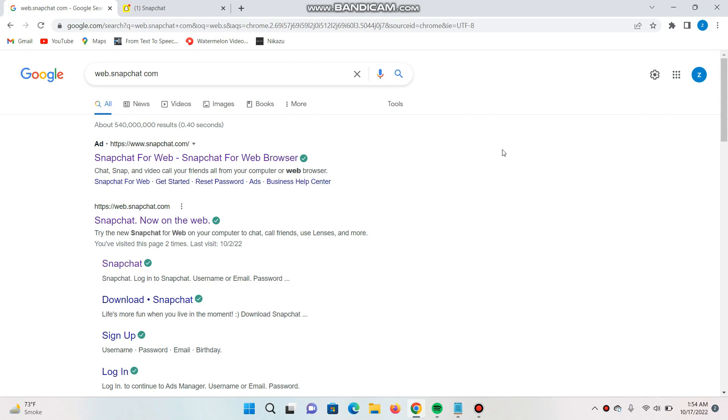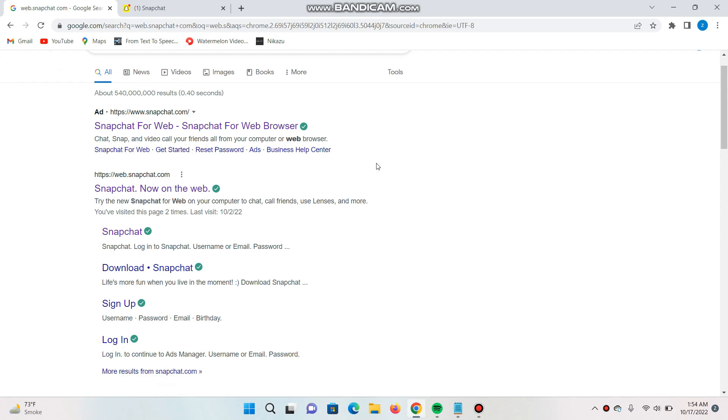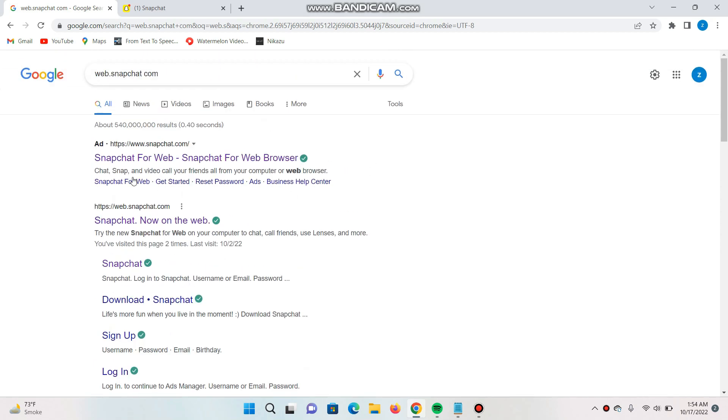First of all, you have to open your browser, any browser you are using like Chrome or Firefox. Right now I am on Chrome and you have to search for snapchat.com or web.snapchat.com and you will see this type of result.